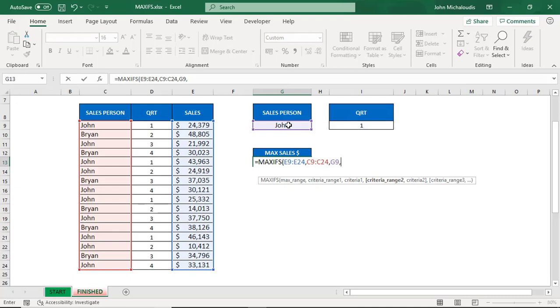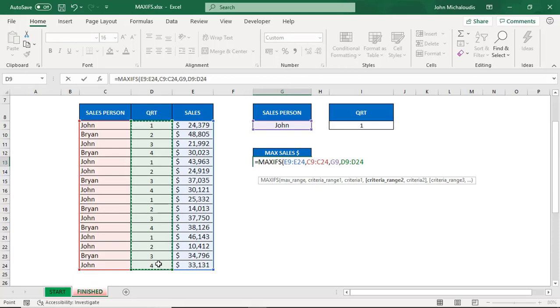...we want to know the quarter, so the quarter range is in here. That's the criteria range, and the actual criteria is the quarter.